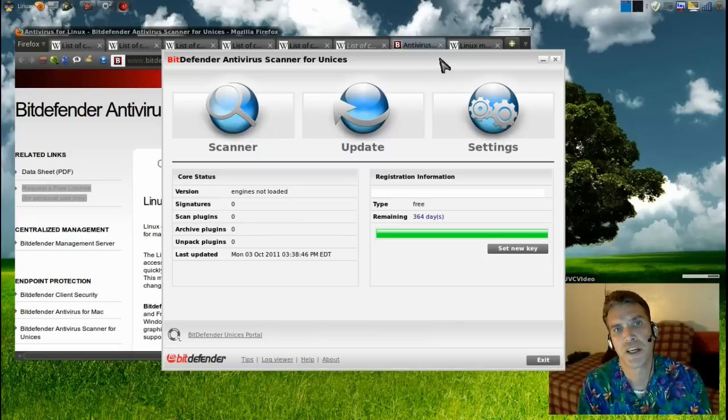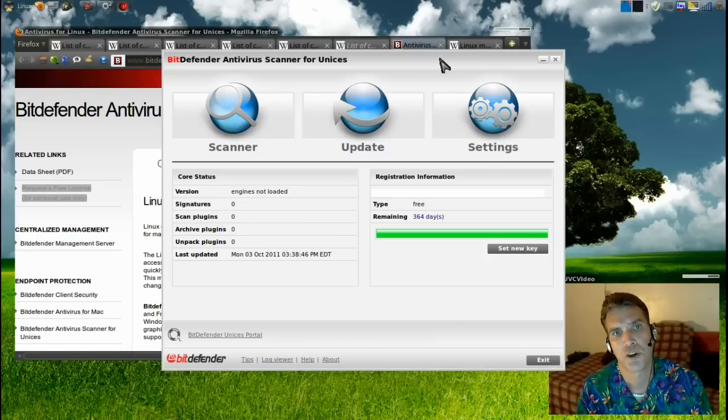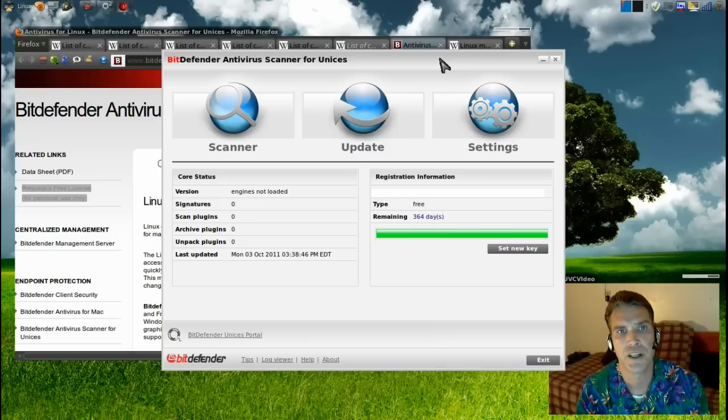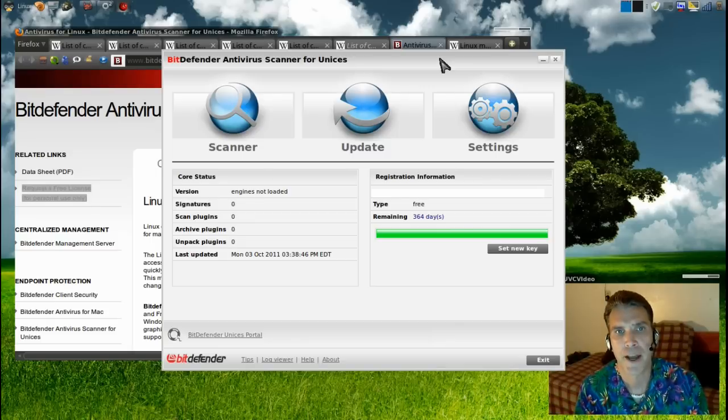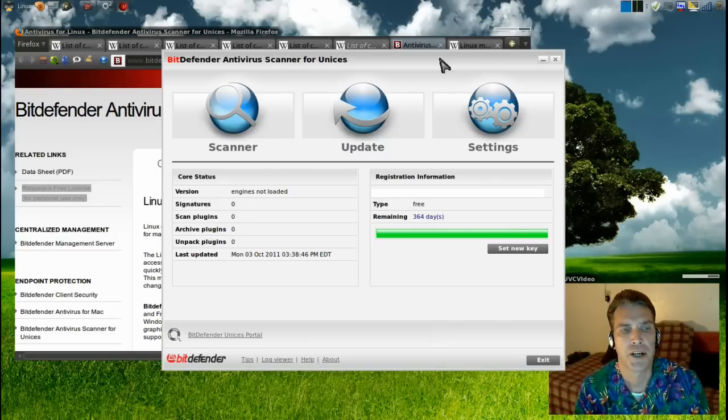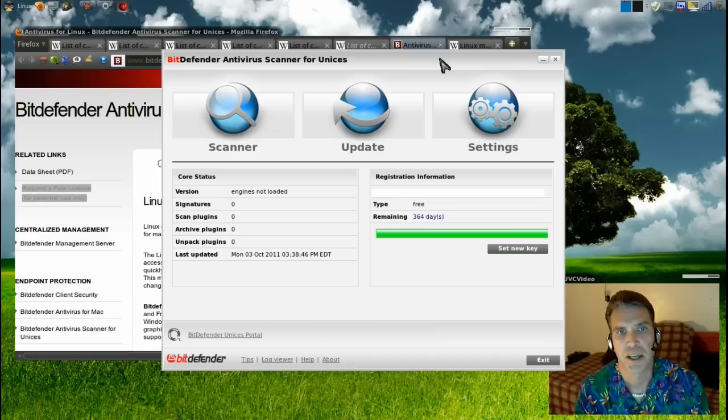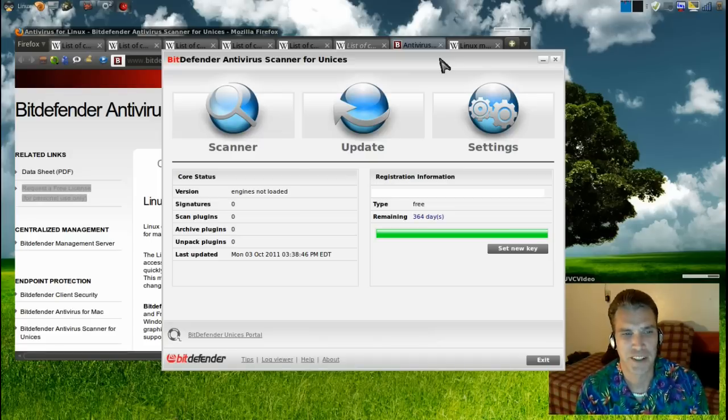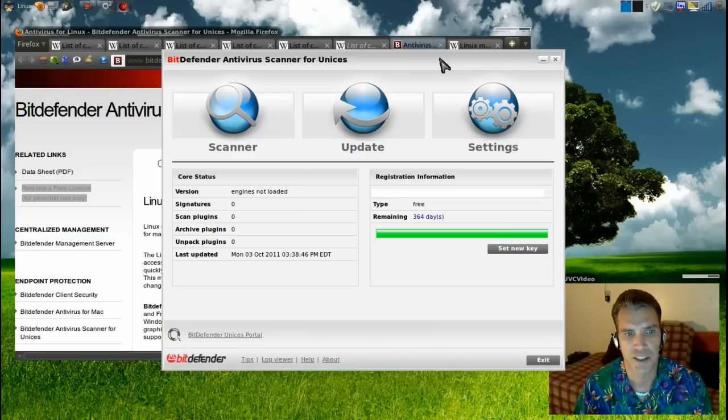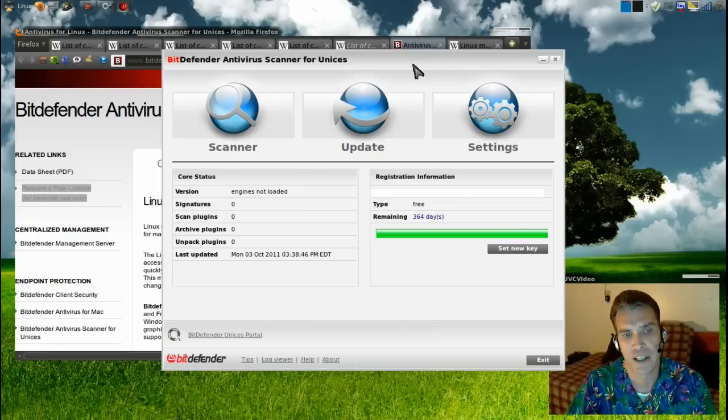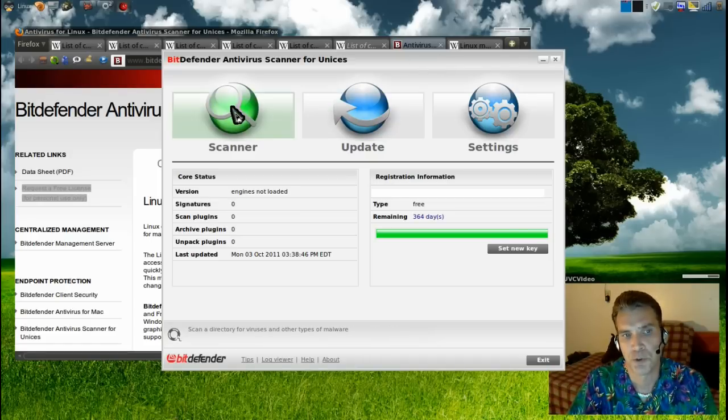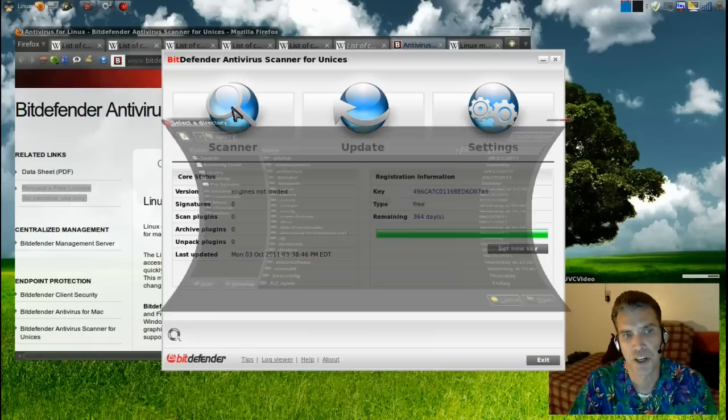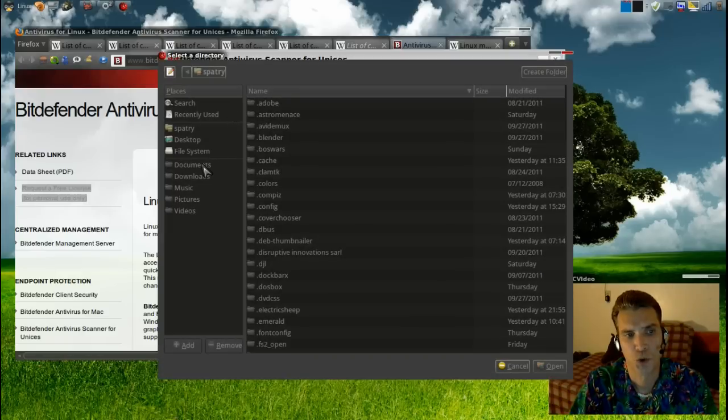Unlike Windows antivirus scanners, it's not necessary to leave a process running in the background in Linux. I run a scan maybe once every two weeks and it never finds anything. All I have to do is tell the scanner which folders I want it to search.